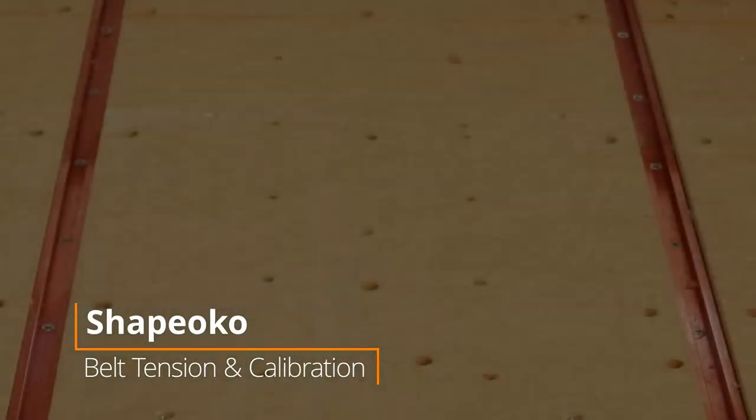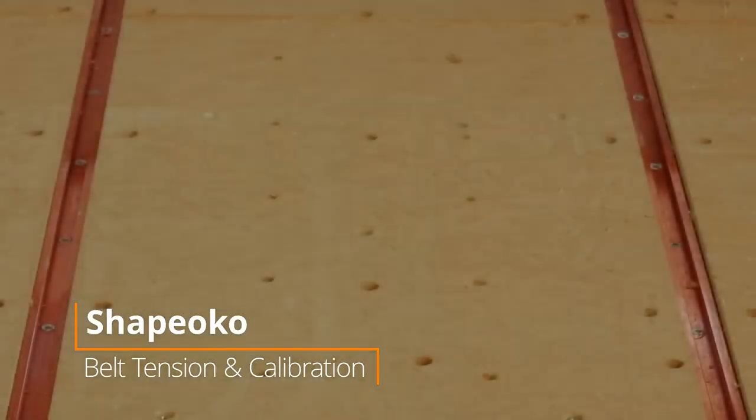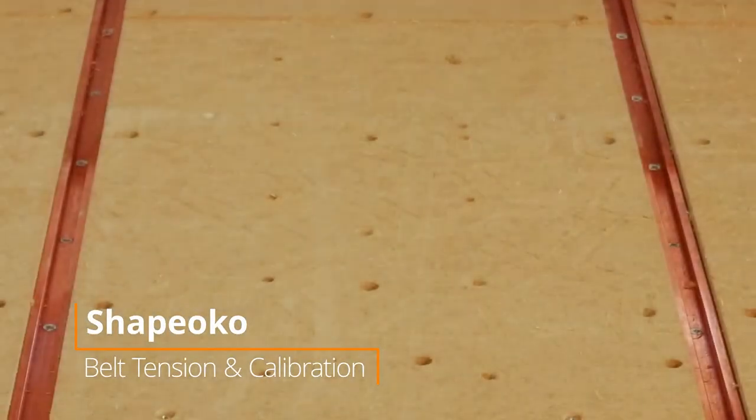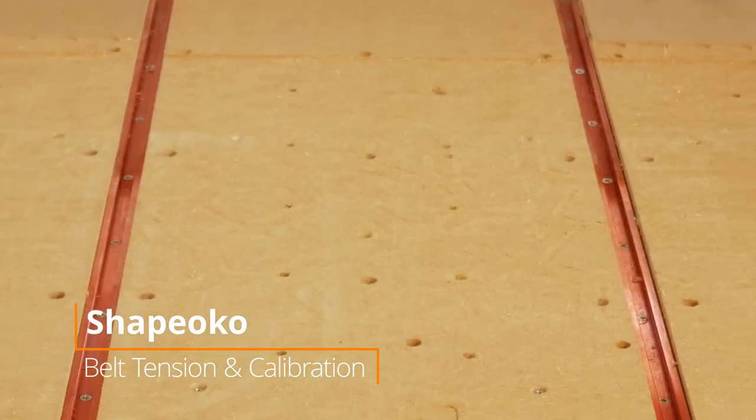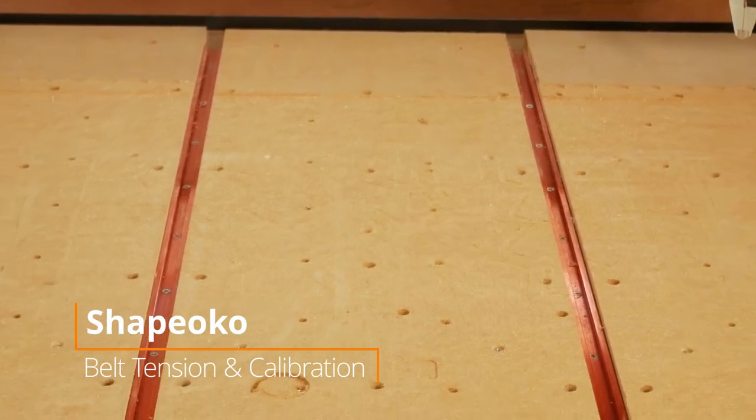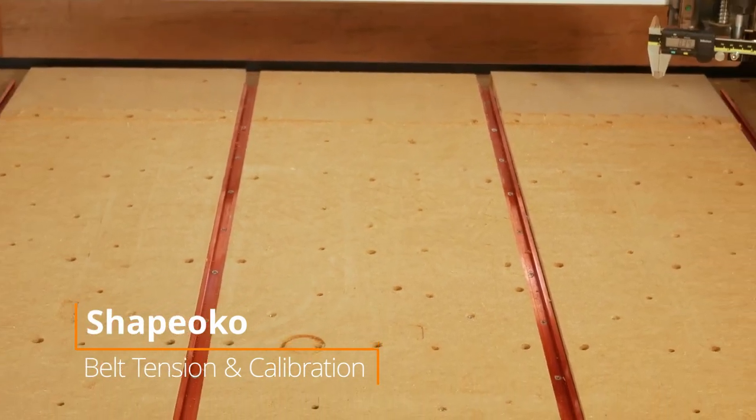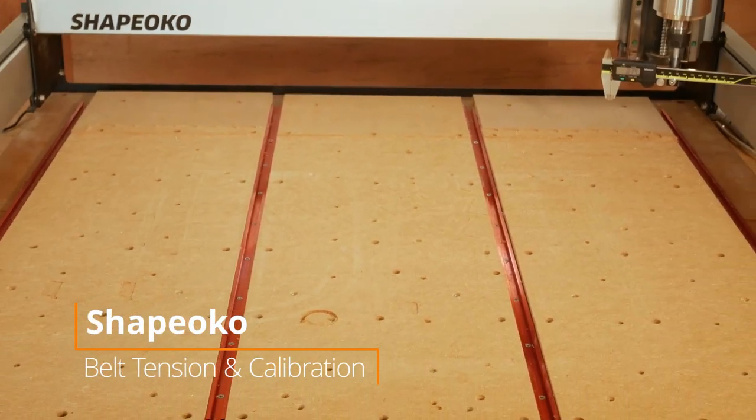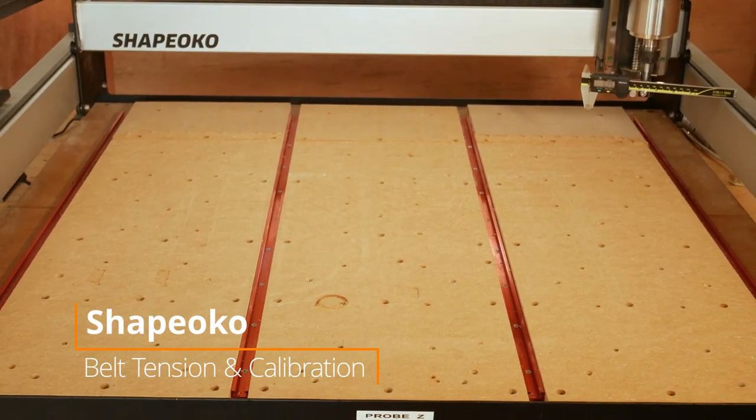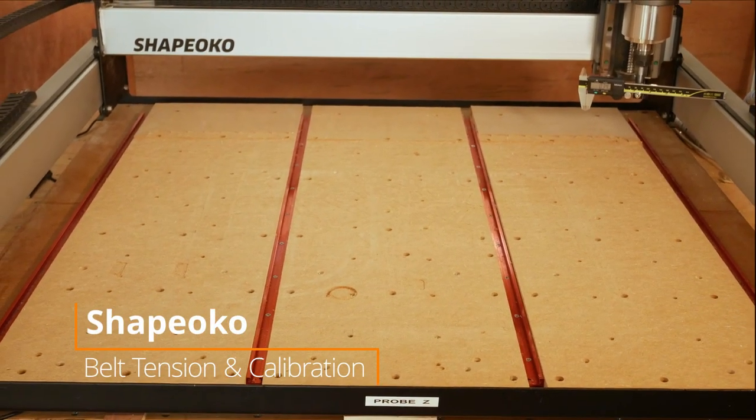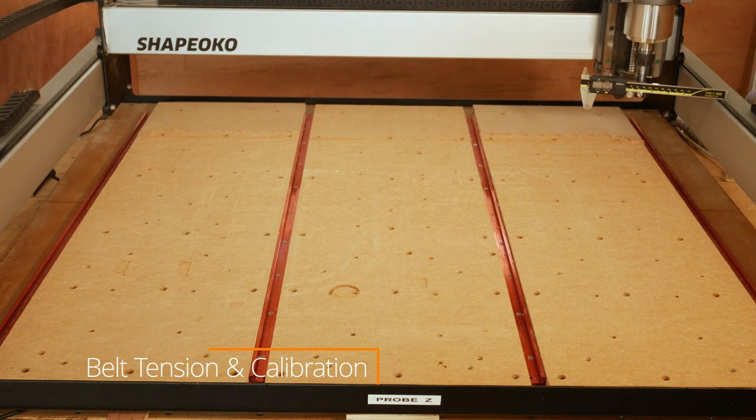Whilst trying to better understand my Shapeoko CNC machine to get better results from it, I ran into the question of drive belt tension—how much you should have, how to check it, and how it affects the machine performance.